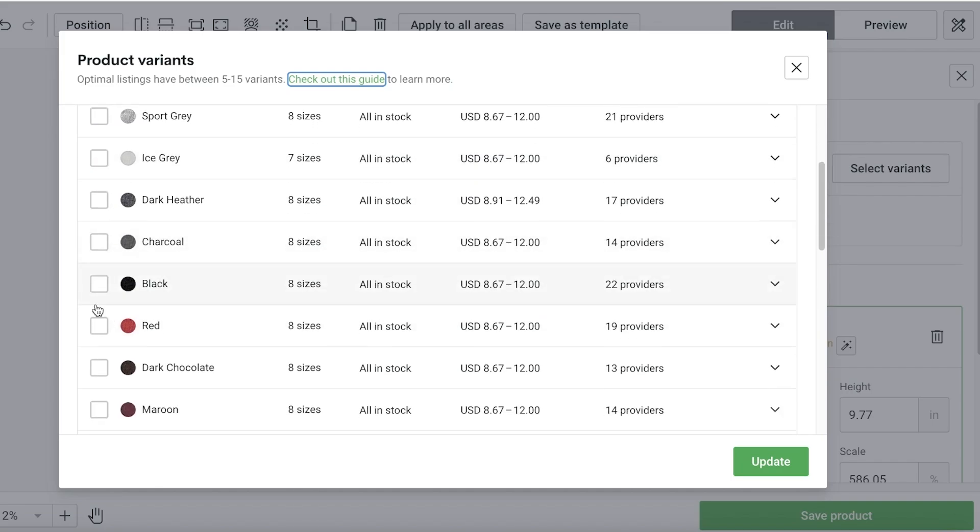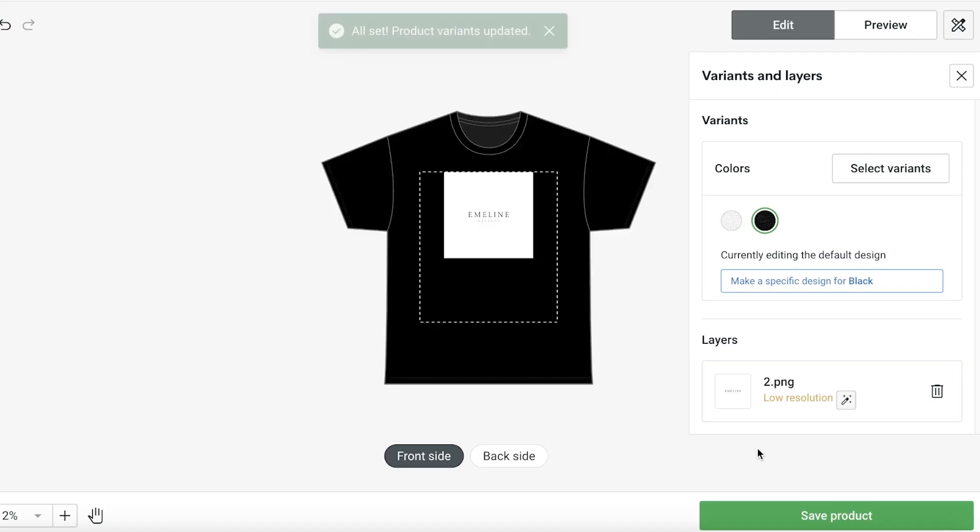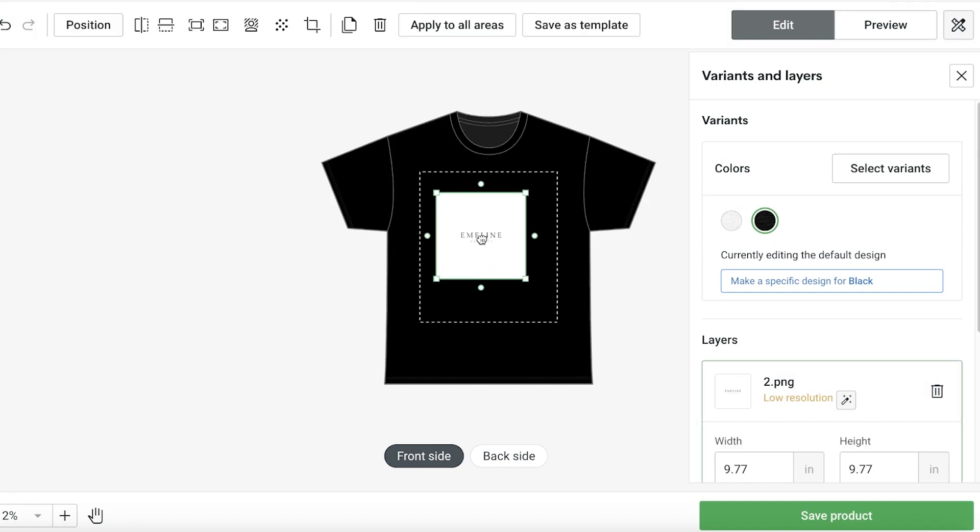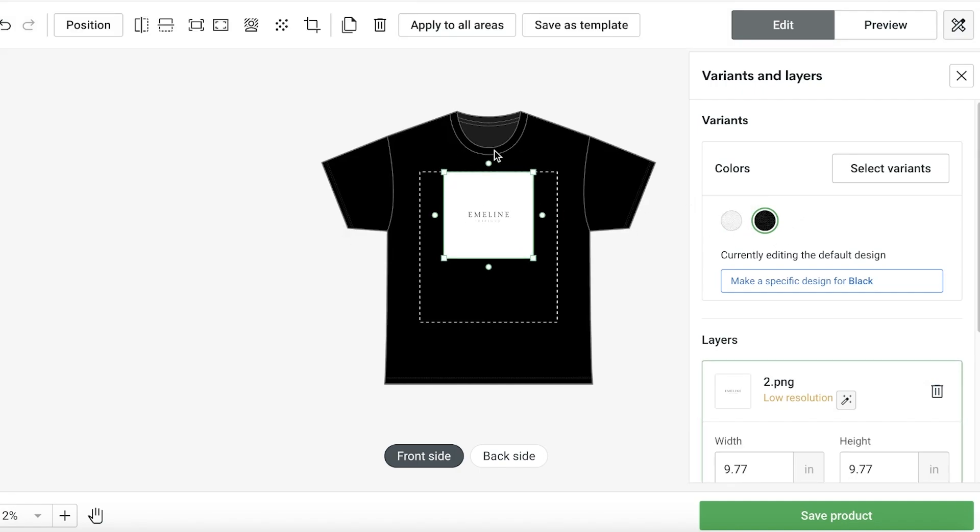Then I can select the variants. On what colors do I want to provide this particular type of shirt? I want this in white and then I want to provide this in black as well. I'll click on update.